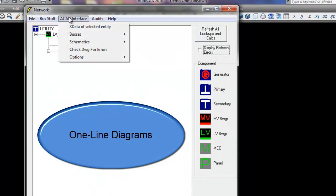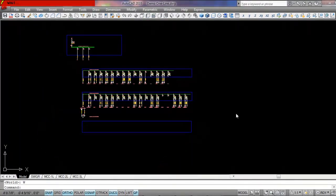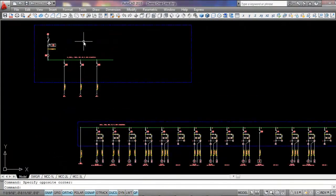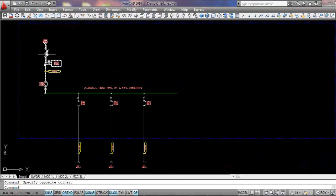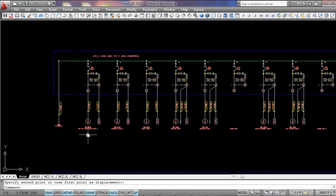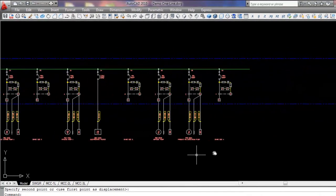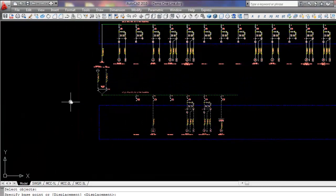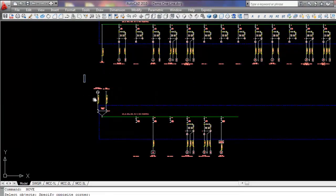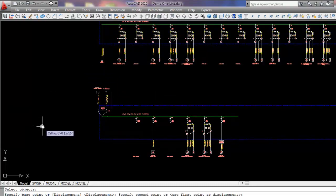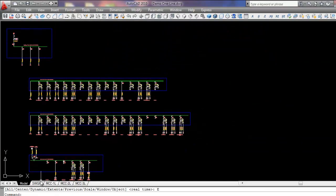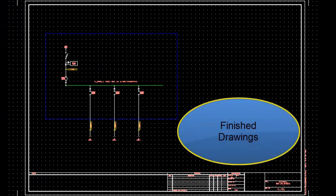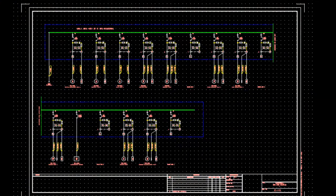We can create one line diagrams very quickly. Here's a utility fed switchgear with breakers feeding each motor control center. The one line diagram includes motor starters, starter sizes, and motor circuit protectors. Some minor drafting cleanup may be required. Layout views have been created with title blocks so the deliverable one line diagrams can be quickly created and printed.